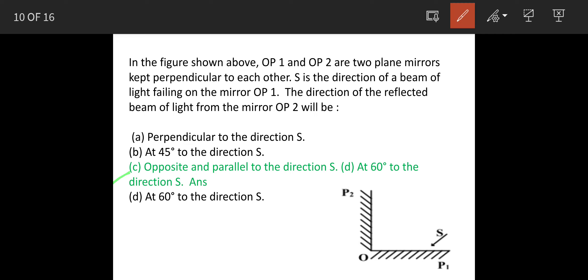Otherwise as shortcut remember that whenever a beam of light is falling on a mirror and going back to another mirror then it will travel back parallel to the original beam.